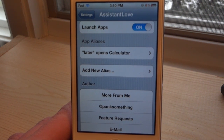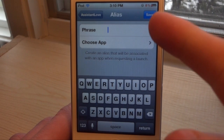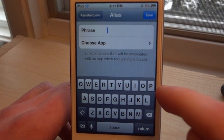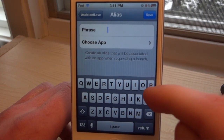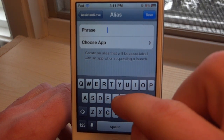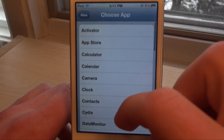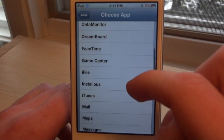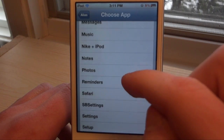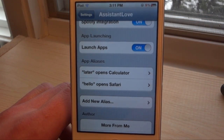It also supports app aliases — we've seen this before on other tweaks for Siri. Basically we're able to add a new alias. So if we want to open an application using a different keyword, we can say 'hello' and choose an app. Let's say we want to use 'hello' to open Safari.